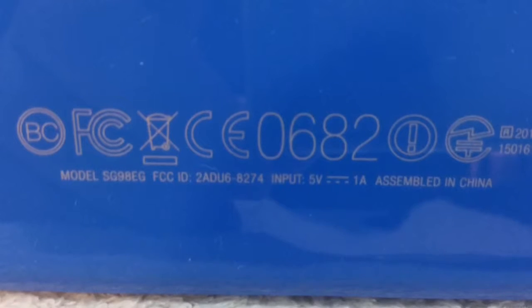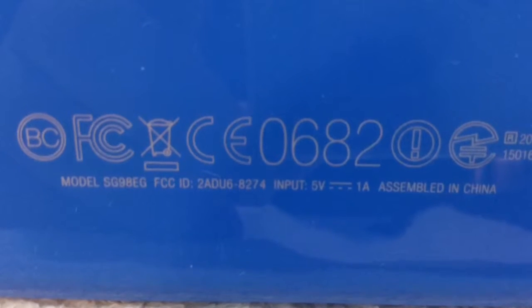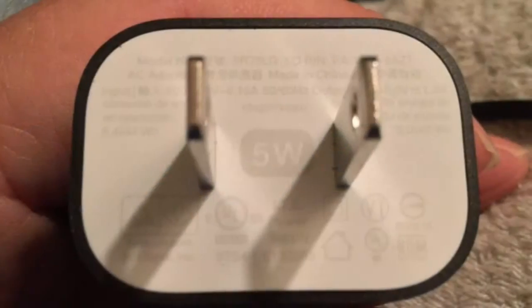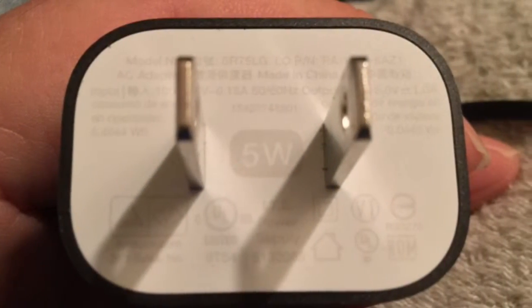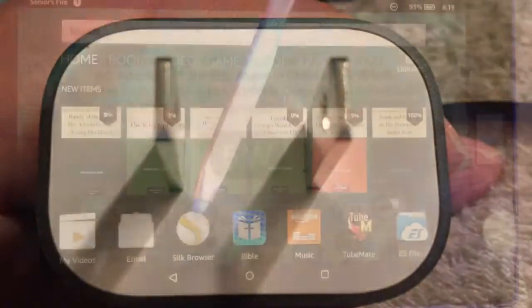For international aficionados, here's the international symbology on the side of the Kindle Fire HD8 and you get a full five watts with the charger. I'm happy to report.